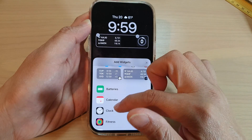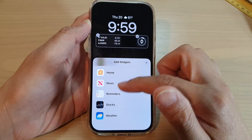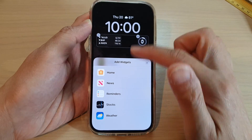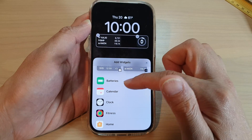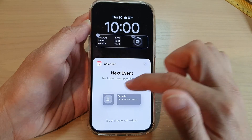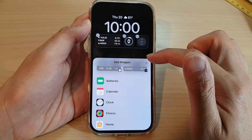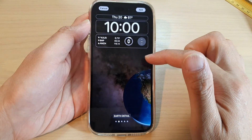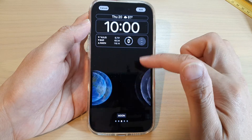I can also add in a weather widget, but since weather isn't available here, let's add a calendar widget — a small one. Close that and close the widgets, and that's it.